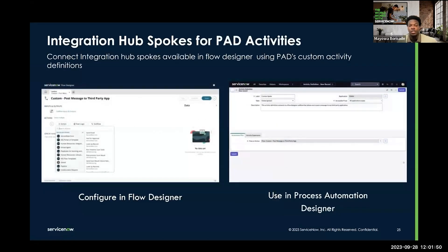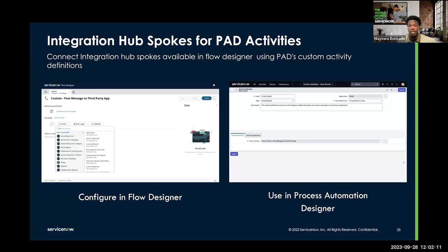Now you're probably wondering, how does this all connect back to process automation designer? Process automation designer is built on the flow designer engine. Therefore, these Integration Hub spokes that you can use in Flow Designer can be leveraged by creating a custom activity definition. A custom activity definition connects with Flow Designer subflows or actions and gives you the ability to call those subflows or actions within process automation designer.